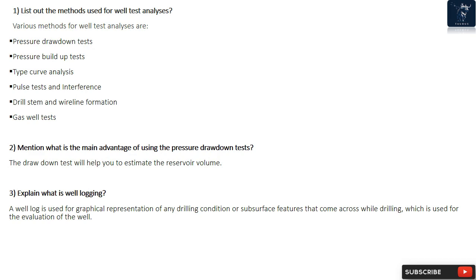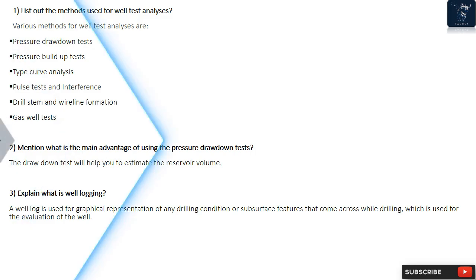Question 3: Explain what is well logging? A well log is used for graphical representation of any drilling condition or subsurface features that come across while drilling, which is used for the evaluation of the well.